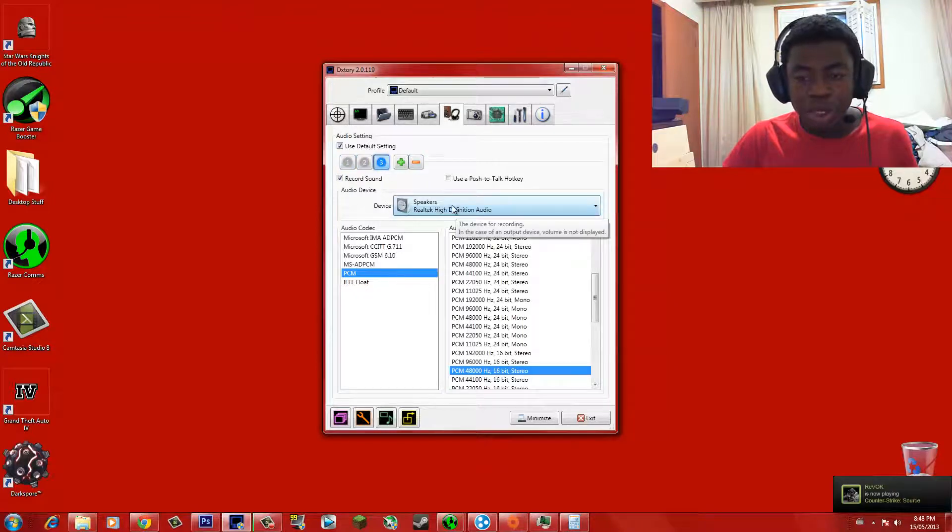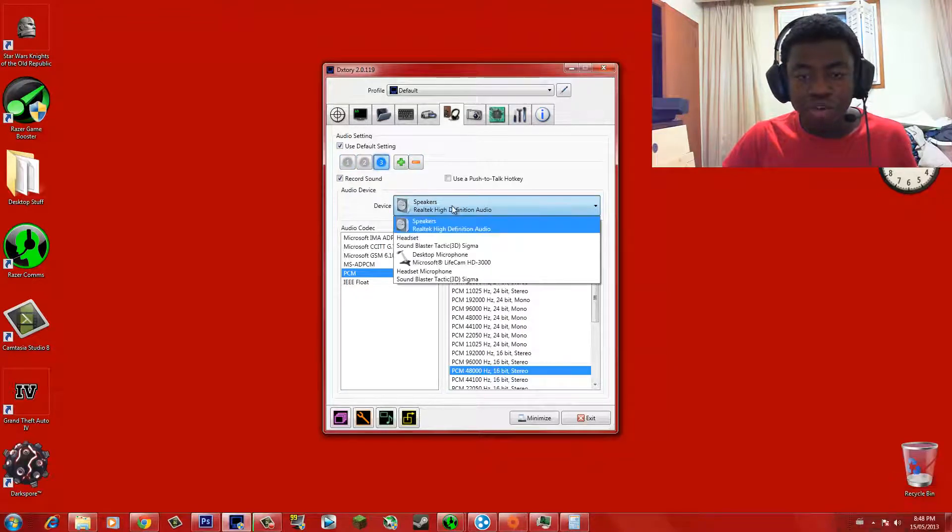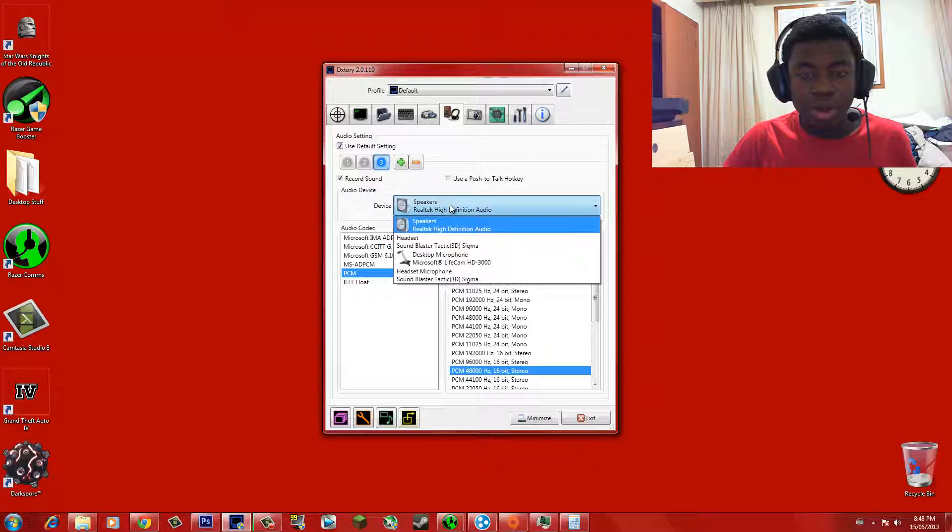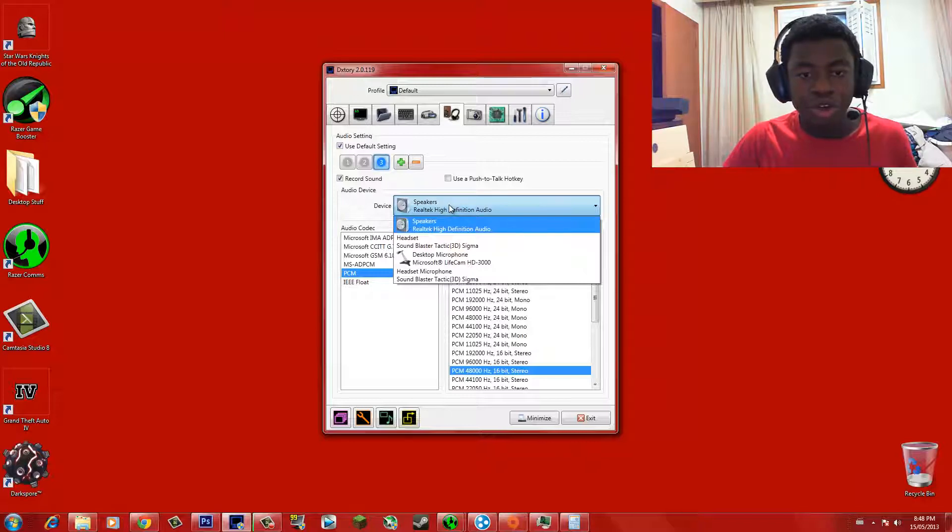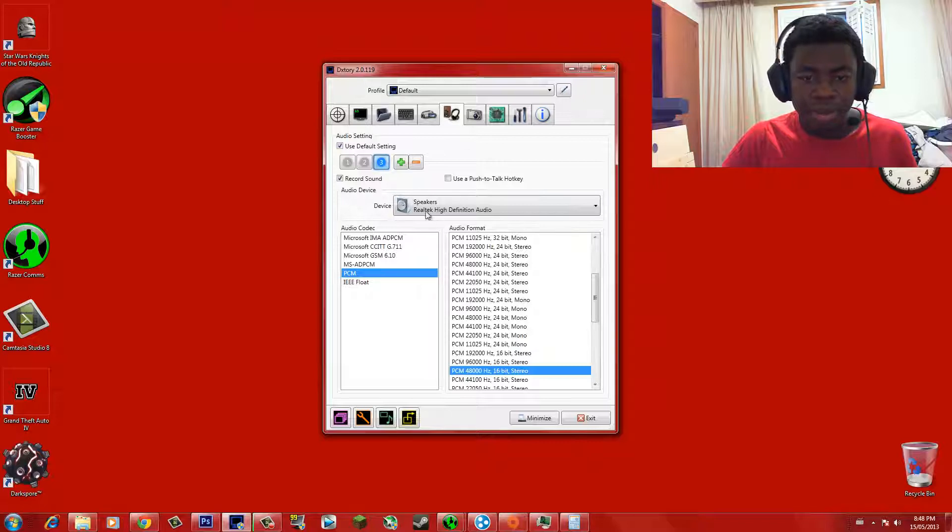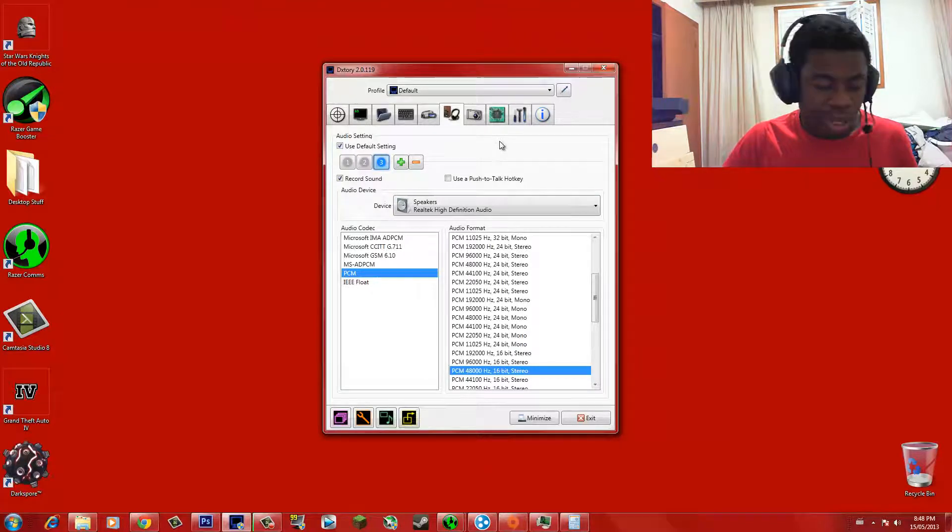And your third stream should be the stream of your second sound card, which you're not using. Make that your secondary sound card. Okay?